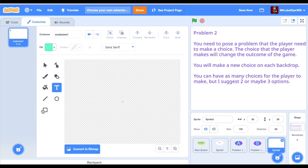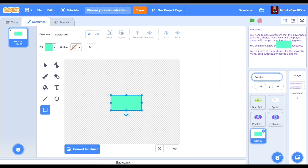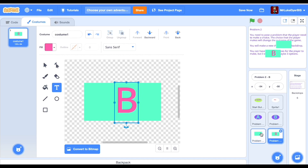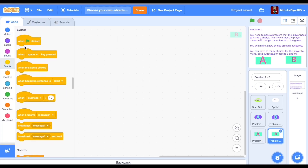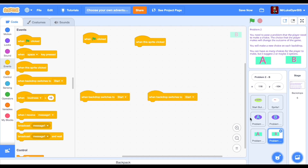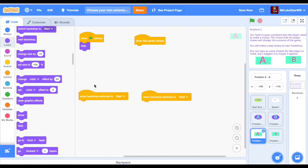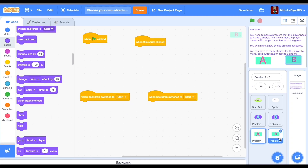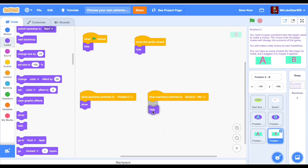On to problem 2 — we do the same steps we took in problem 1. Create two sprites, label and name them, place them in the right position — a yes and a no, a right or a wrong, or choice A and choice B. Each of these two sprites needs four sets of coding blocks: when the flag is clicked, hide; when the backdrop switches to problem two, show and go to X, Y coordinates; if this sprite is clicked and it's the correct choice, it goes to the next problem or the win screen; if it's the wrong choice, it goes to the game over screen, and vice versa for the second sprite.